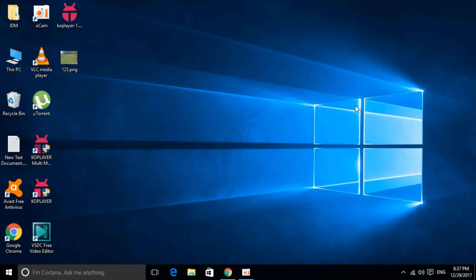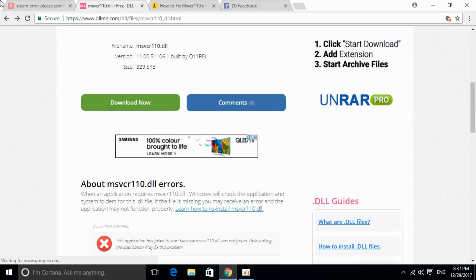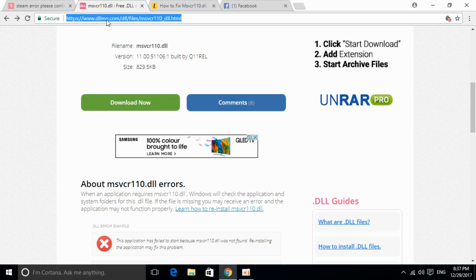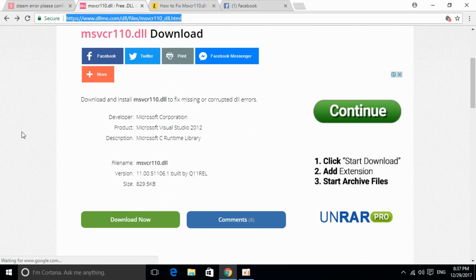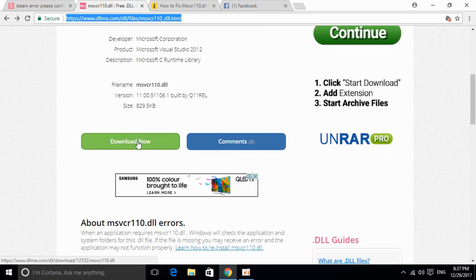To solve this error, go to the description and there will be a link. Click on it. Once you click the link, you will land on this page: dllme.com, and it says msvcr110.dll download. Here, scroll down below and click on download now.